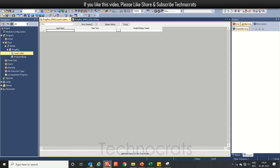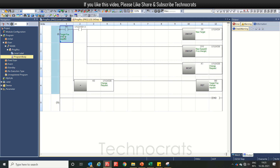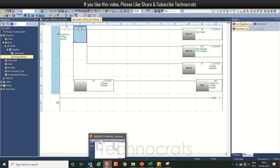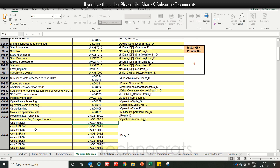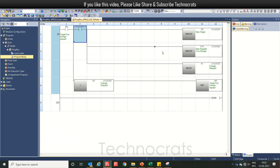Let's start with the program. I have already made this program. M0 is your target position change request, and U1-G 31501.0 is your access one busy command — that is your monitor data. This is your busy command: 31501.0.